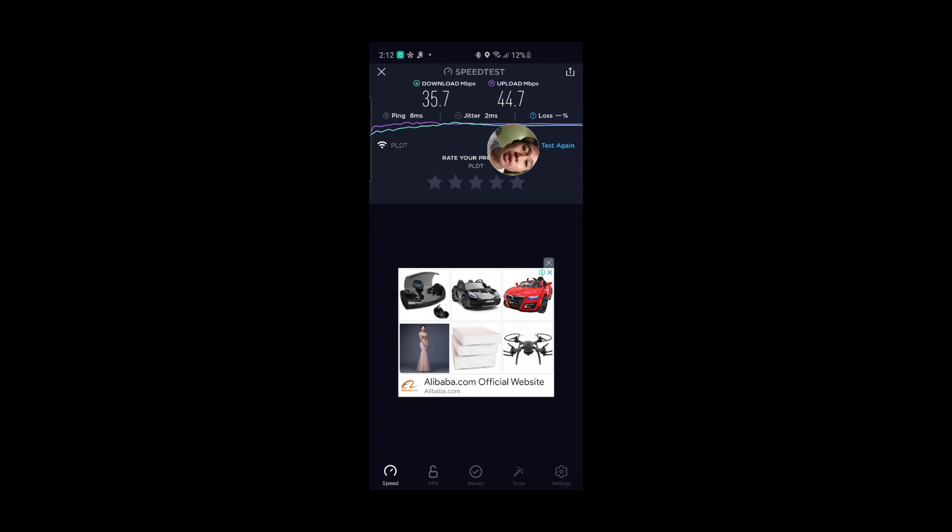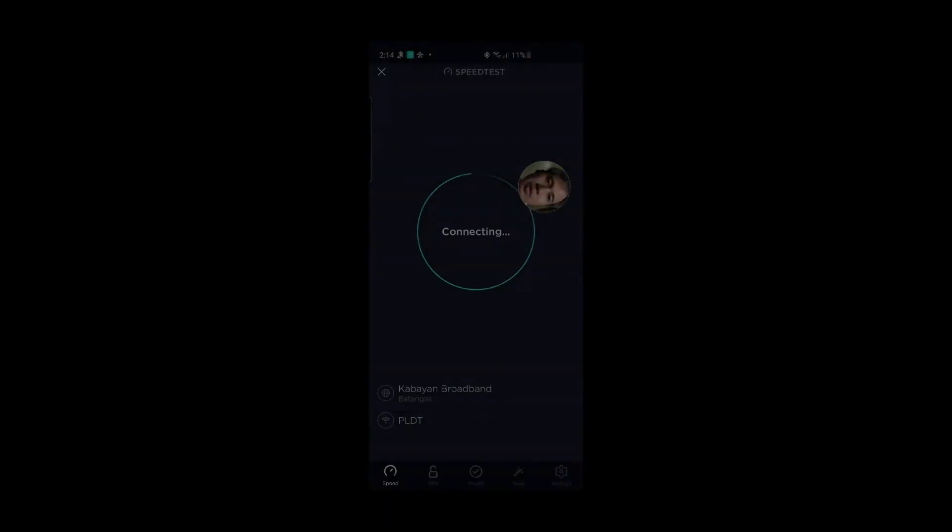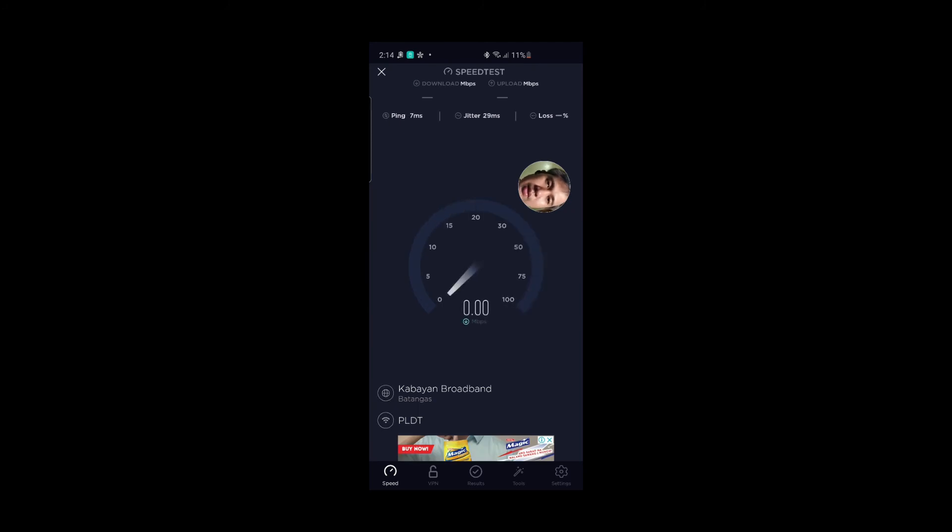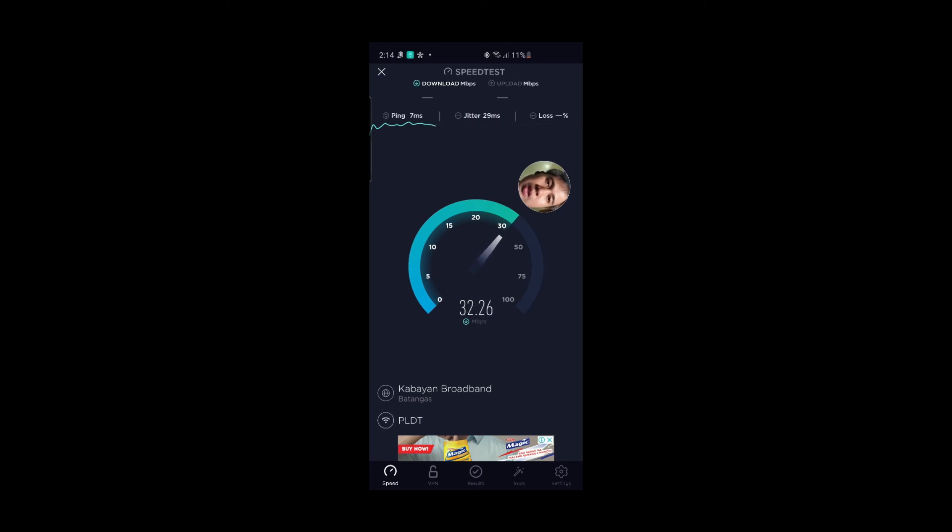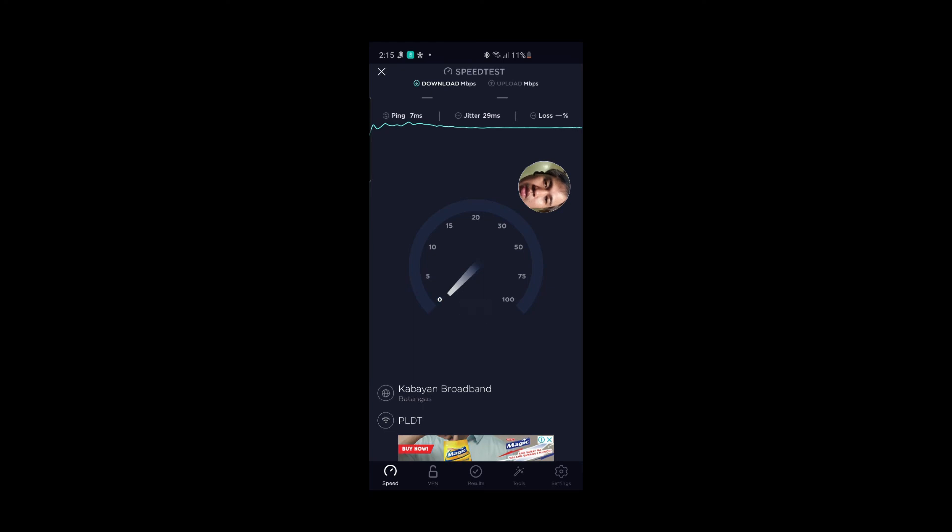Let me try to turn off my Globe modem and see what will be the speed like when using only PLDT. Okay guys, this is without the Globe connection. Let's try what will be the speed without the Globe internet connection. This will not reach around, I mean I'm suspecting around 20 to 29, so it will be below 30, definitely below 30.